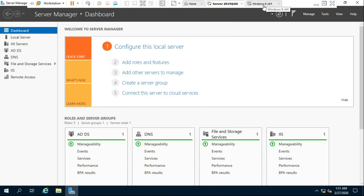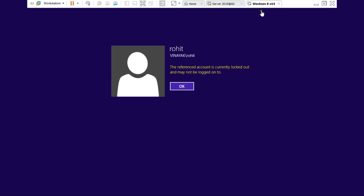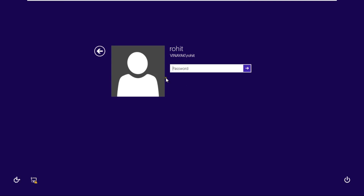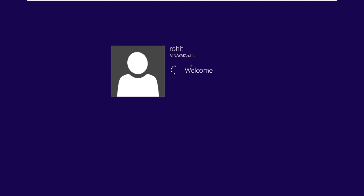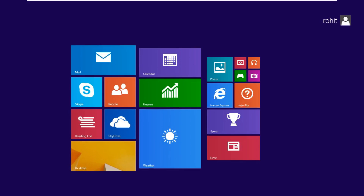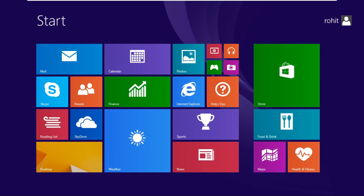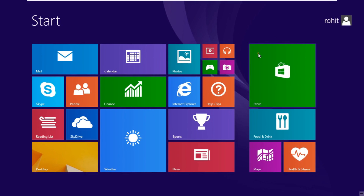Go to the client machine and check. The user logged on successfully.